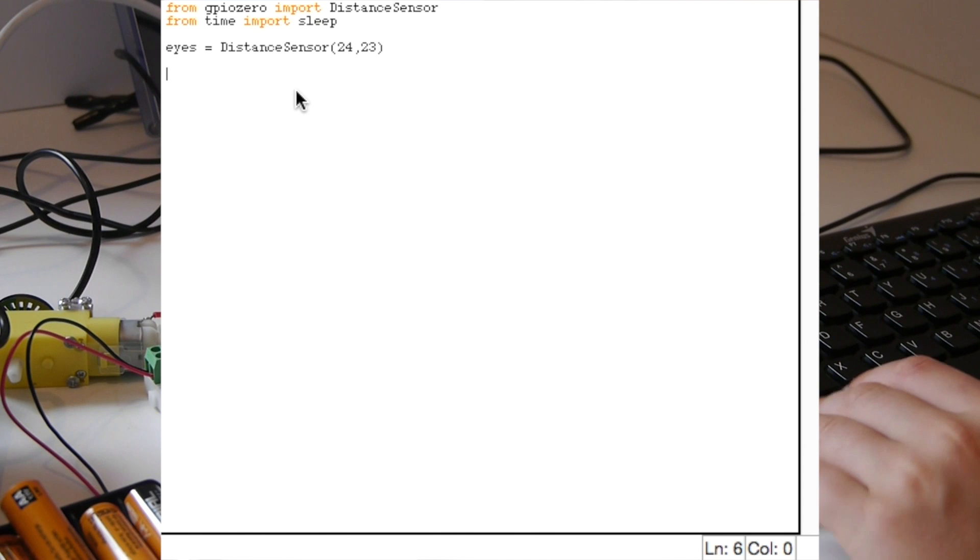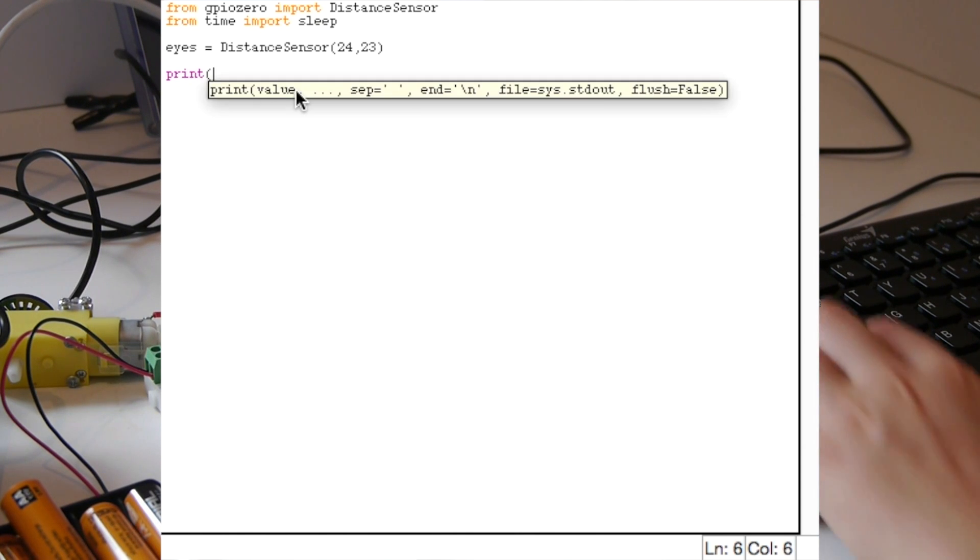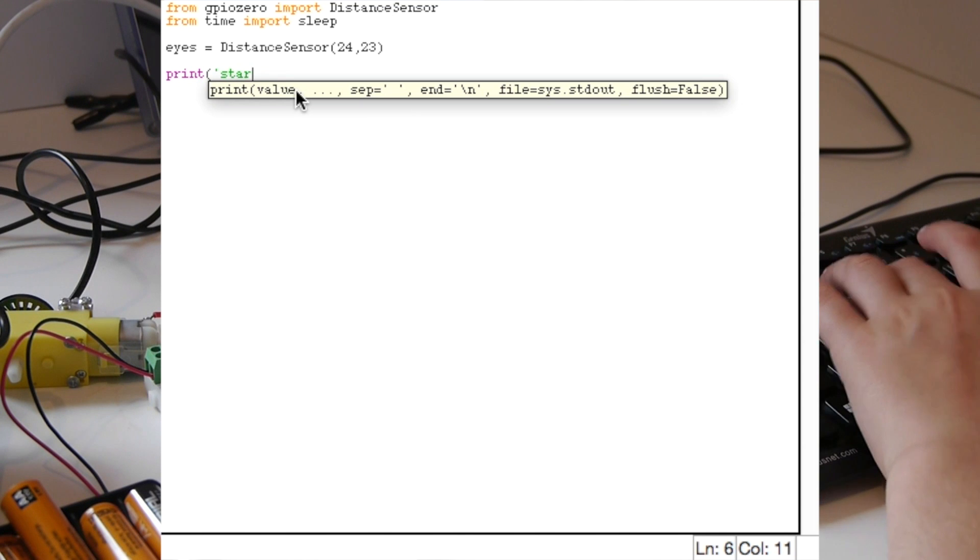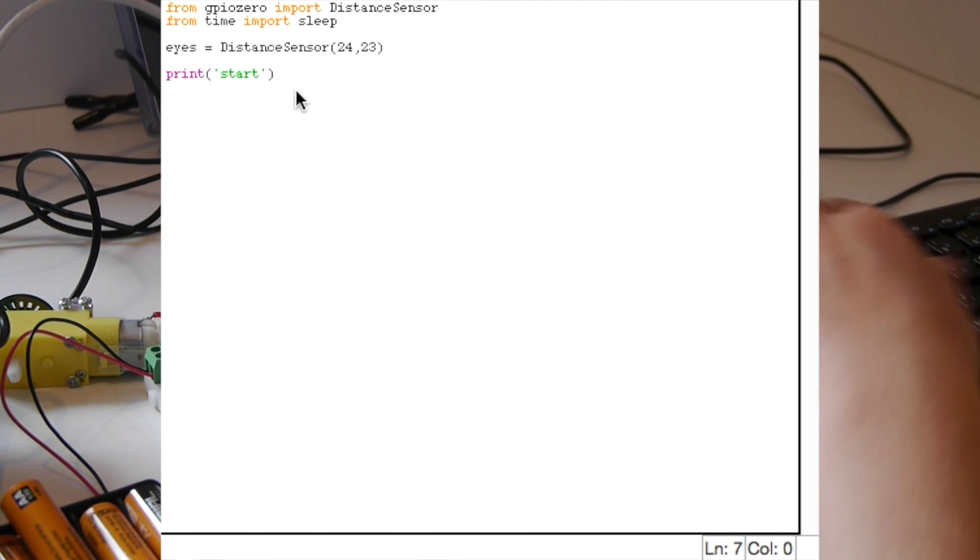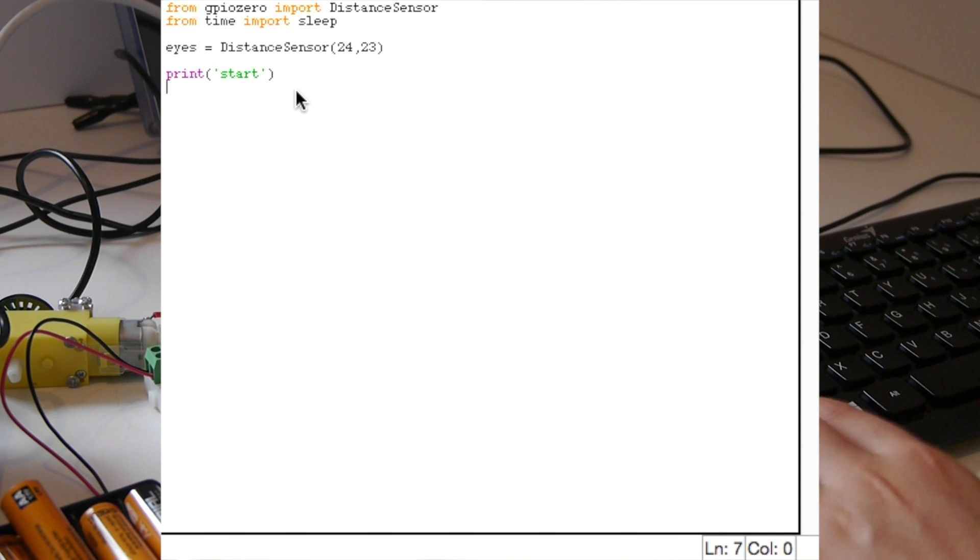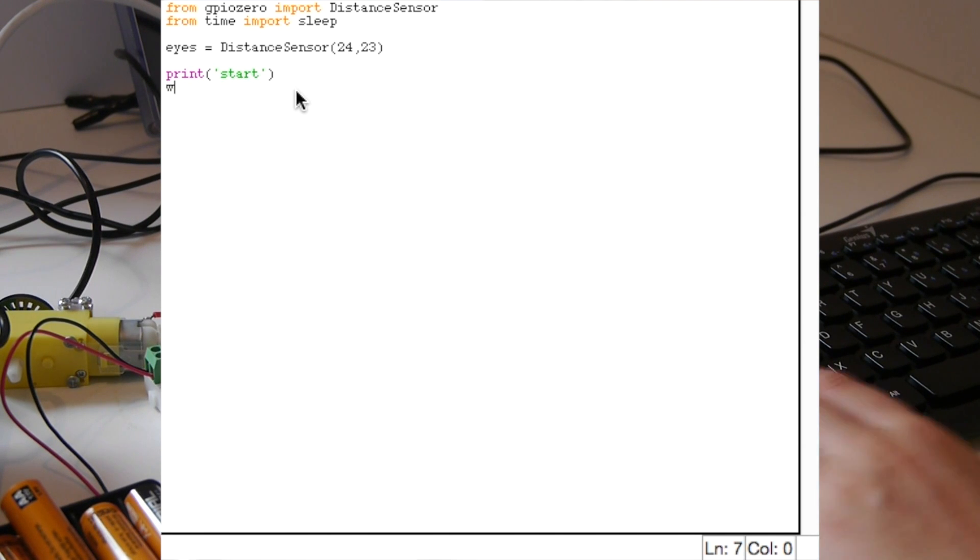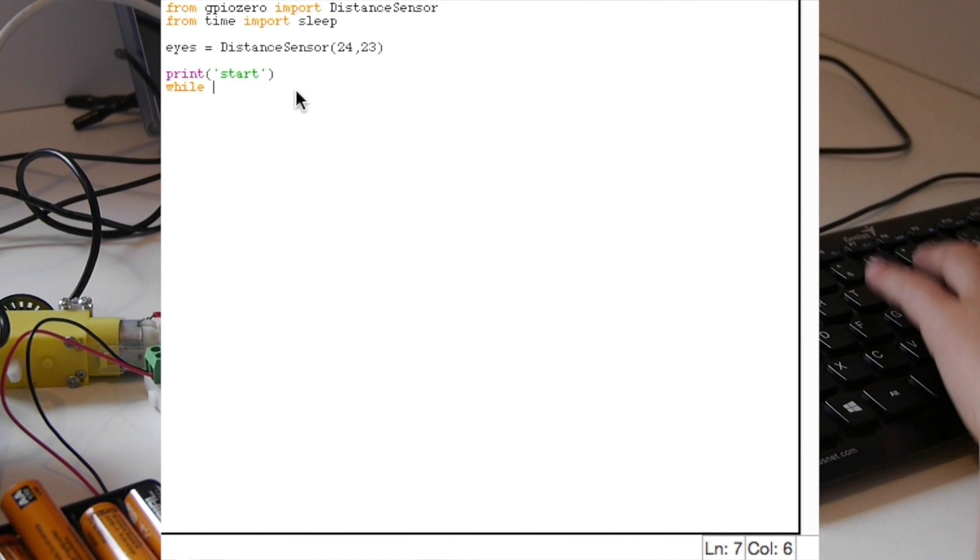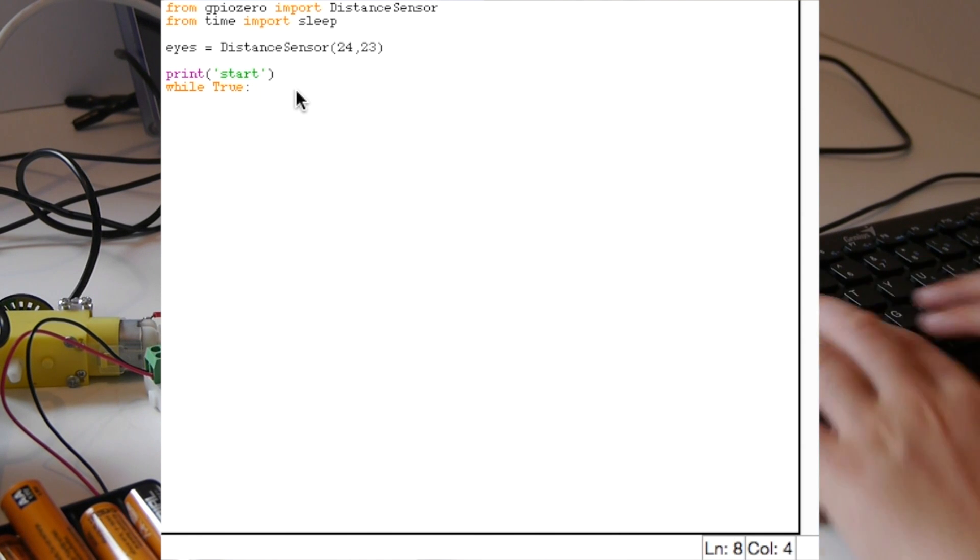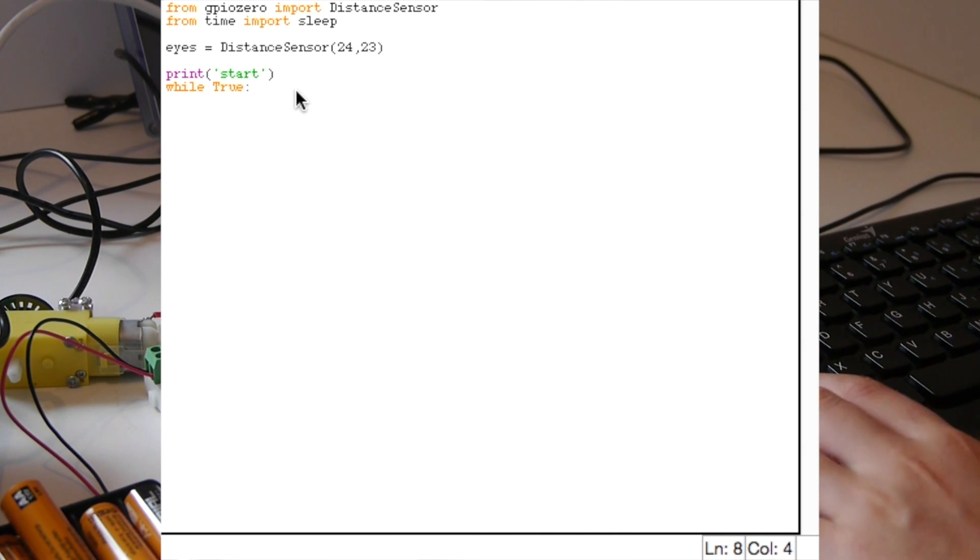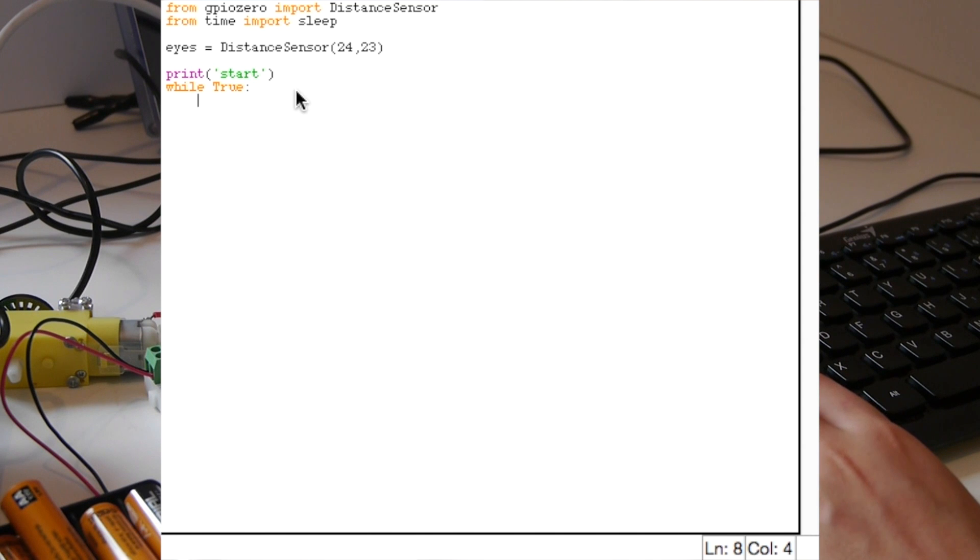After that we need to actually make sure that it's working. In this case we just make it print the message 'start' which shows that it's started. After that we need to use the forever loop, which in this case is a while true. But we need to remember with the true to put a capital T on it, otherwise it won't work.